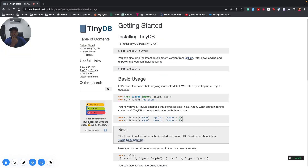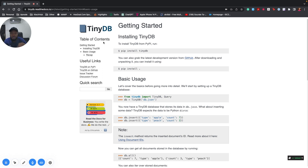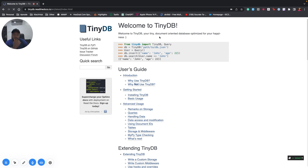Hello guys, welcome to this tutorial. In this tutorial I'm going to look at TinyDB. Essentially, TinyDB is a Python library. If you're familiar with NoSQL engines such as PyMongo or anything that has to do with the cloud like DynamoDB for Amazon, it's just the same thing, but in this case you'd want to use it for development. It's a tiny document-oriented database optimized for your happiness.